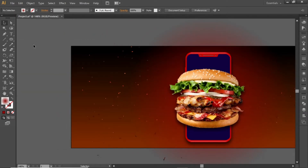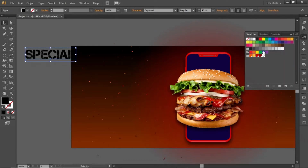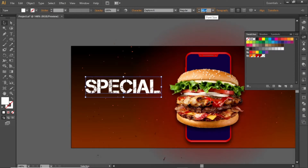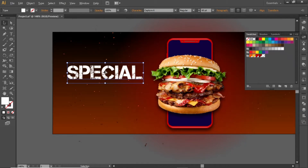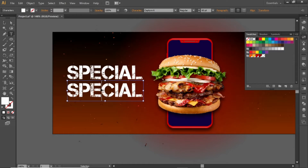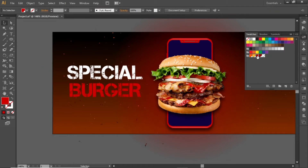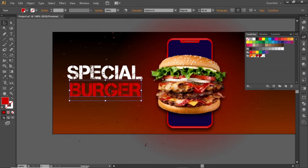Add some headline text here for the banner. Select the type tool and write a headline. Change its color to white and increase its font size. Note down the font that I've used for the headline. Hold down the Alt key, and click and drag to create a copy. Replace this copy with some other text and apply a red color to this text. Note down the RGB code for this red color. Slightly adjust the position of this headline.